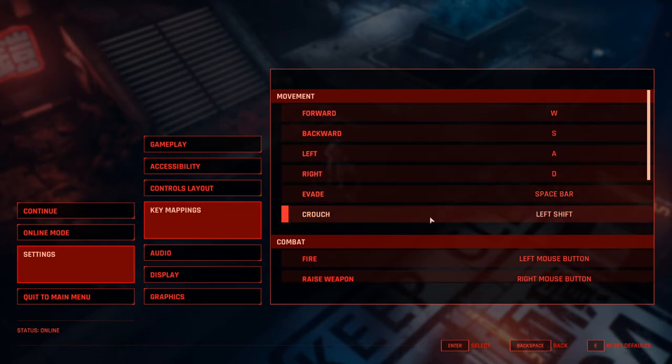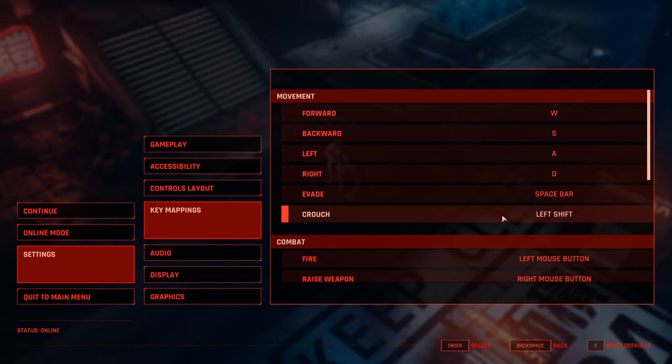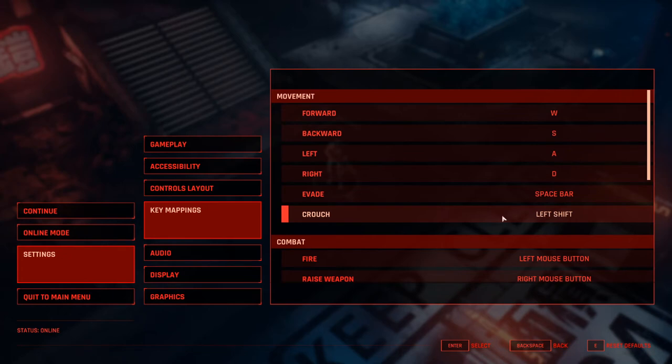So the first change I made is Crouch. Crouch I changed from left control to left shift. My pinky is basically on left shift all the time, so it's very easy to just hit it when I need it. And you will be doing this a lot because taking cover is absolutely essential, also considering I'm playing on the harder difficulty. So I definitely have to do that all the time. It's a bit more comfortable than left control.